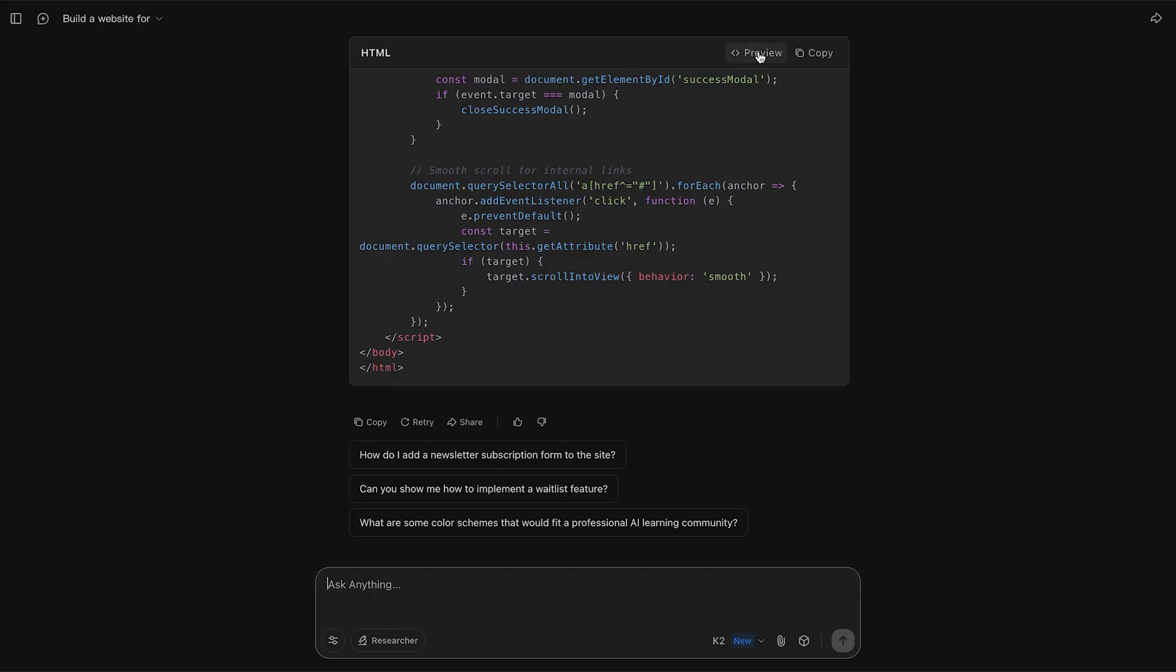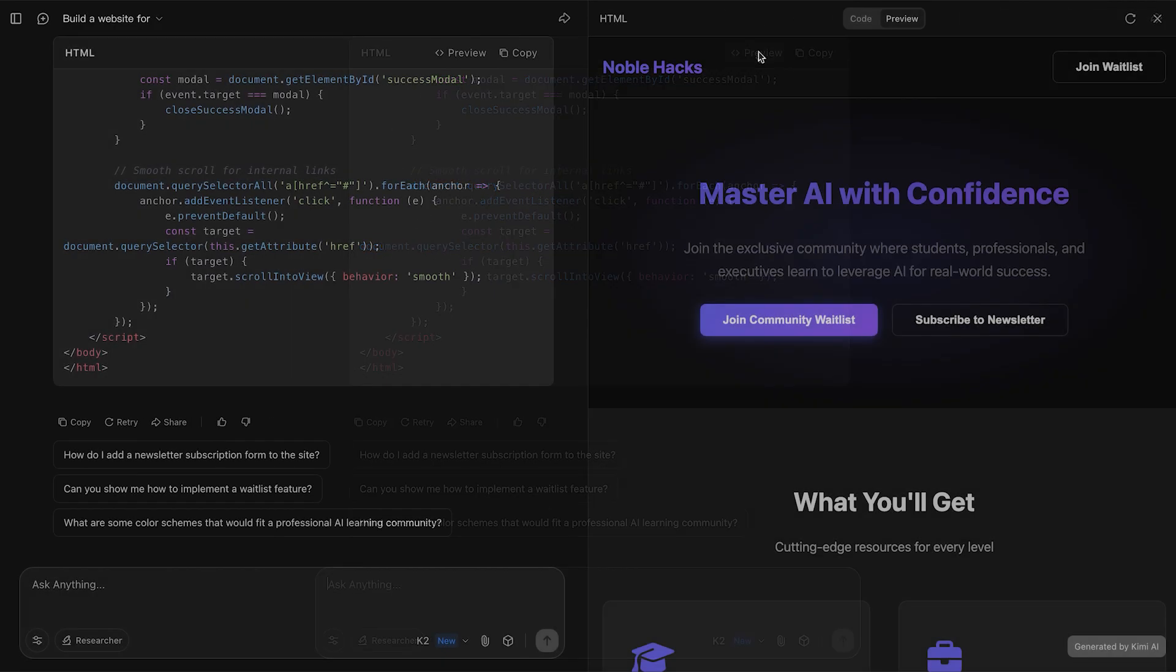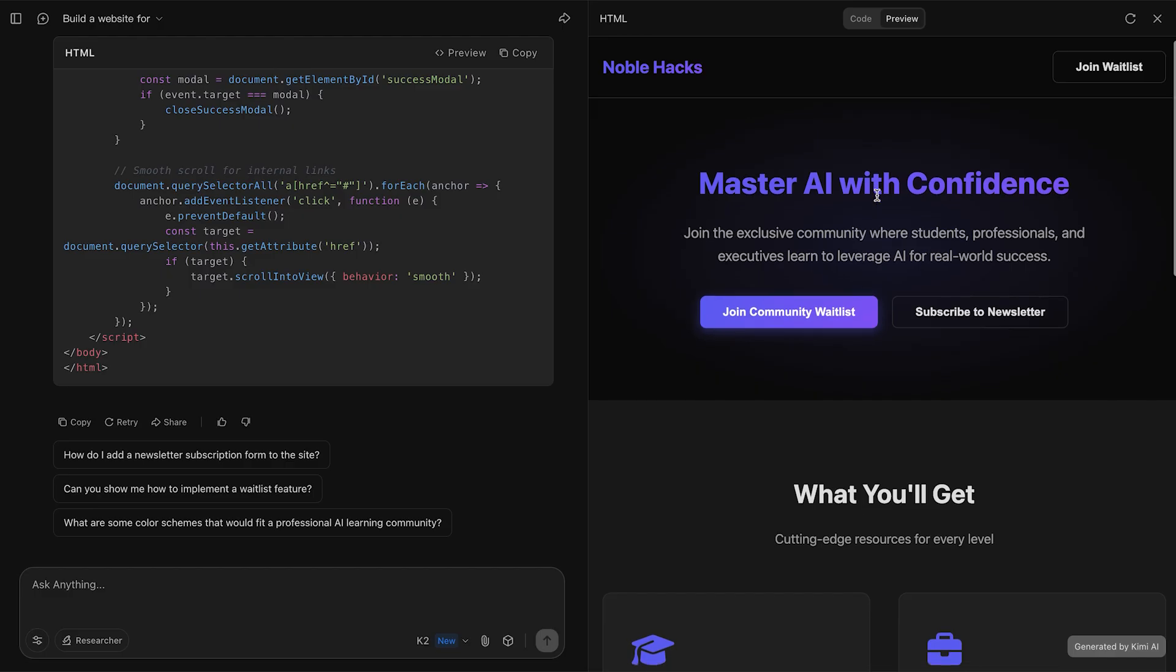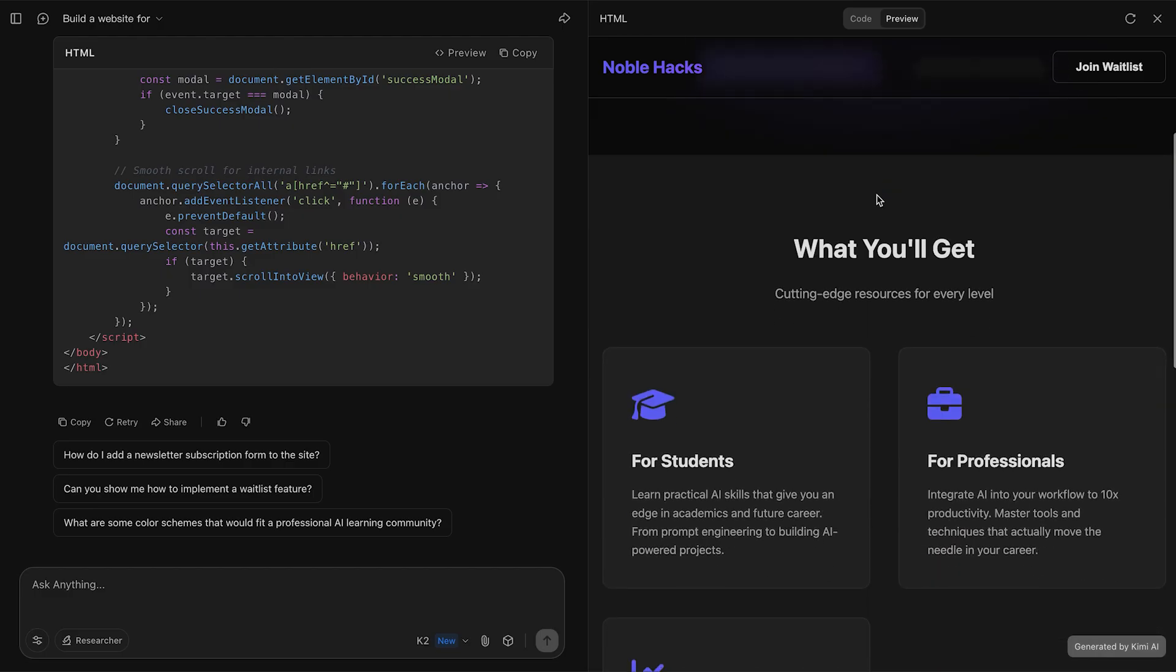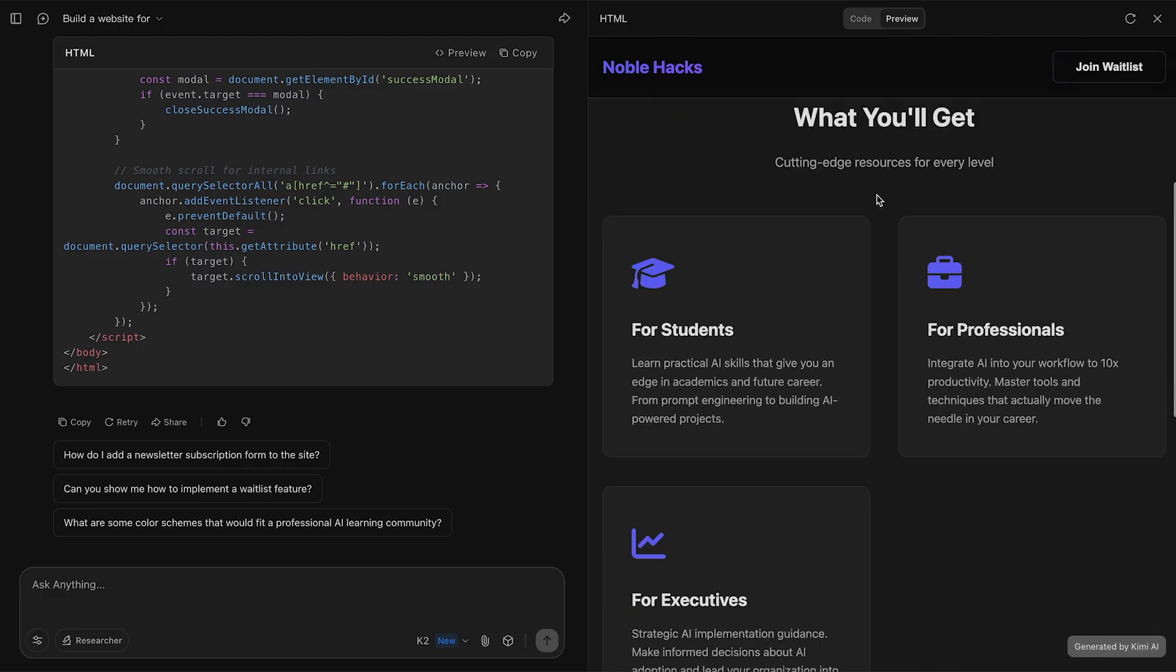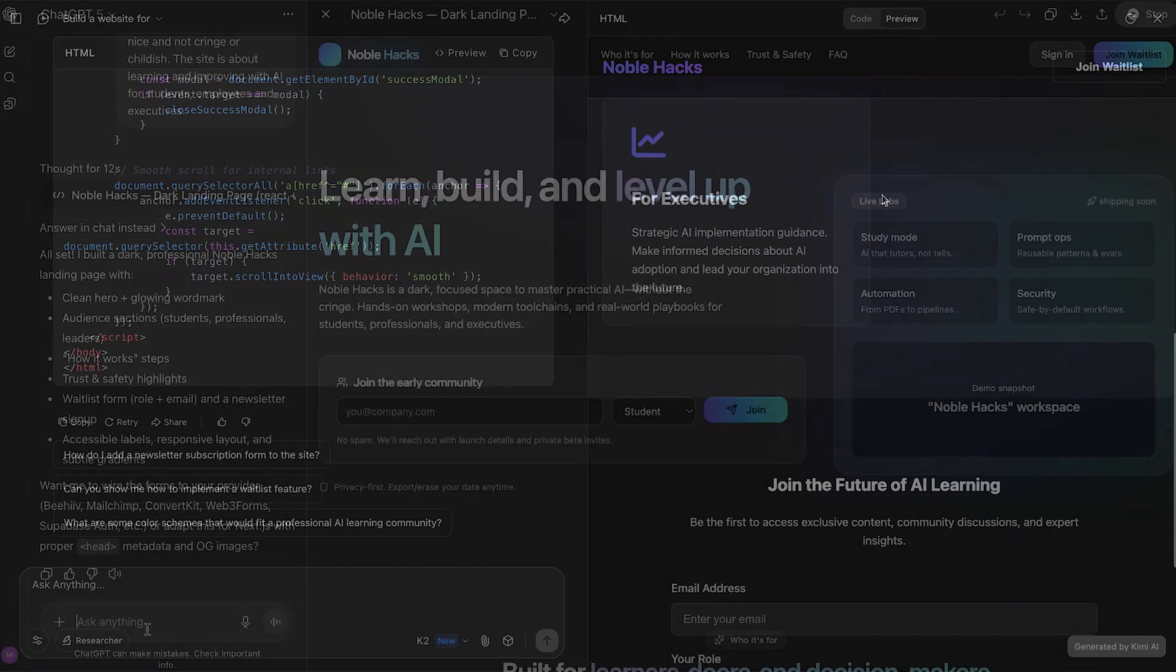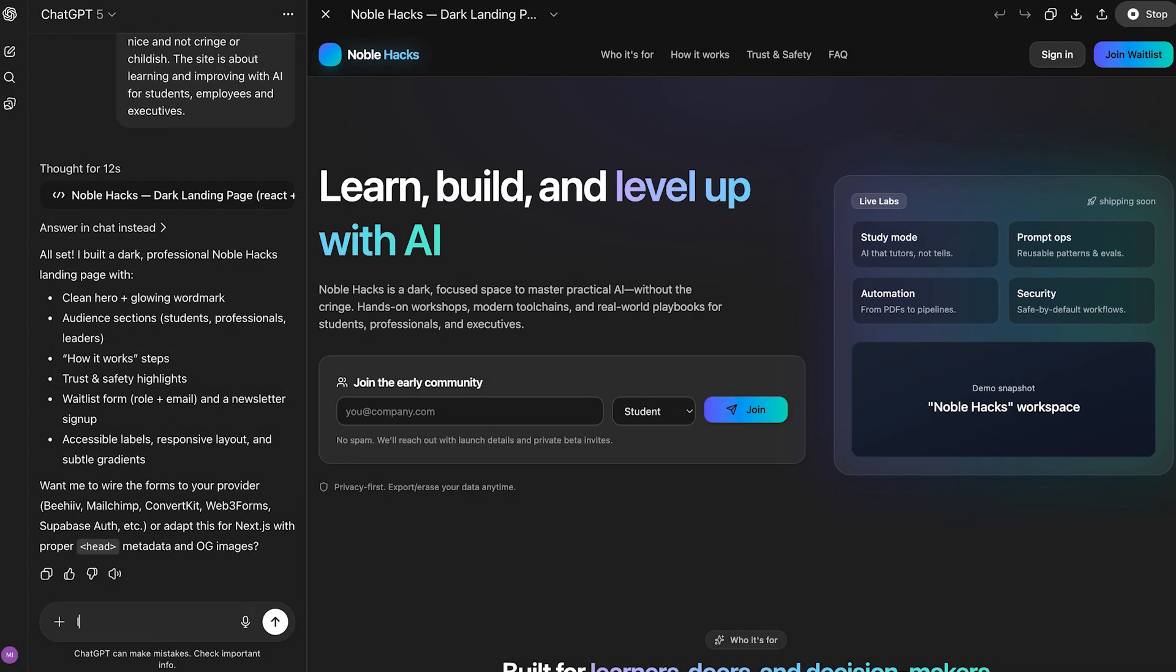Now let's check out how Kimi K2 did. That's kind of a surprise really. I was expecting Kimi K2 to be better than GPT-5. But I think it's fair to say that GPT-5 in this case is the clear winner.